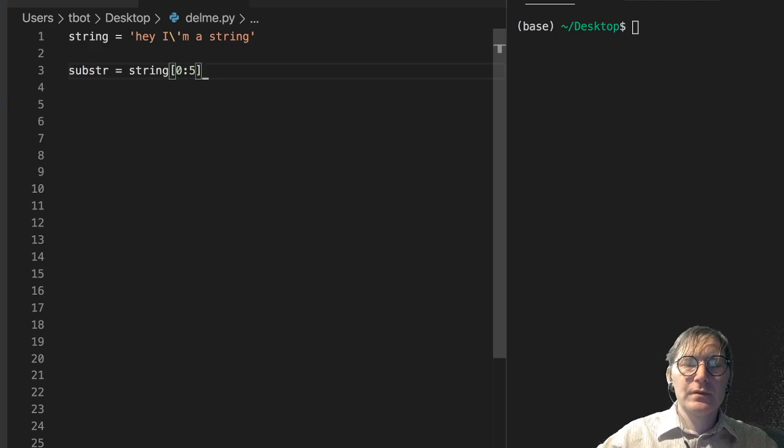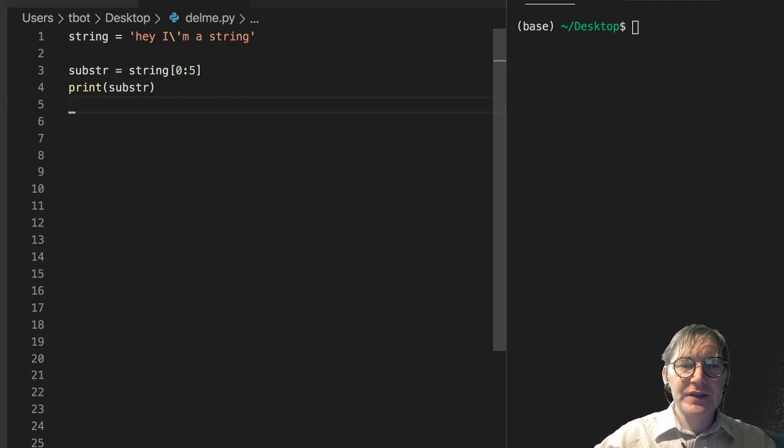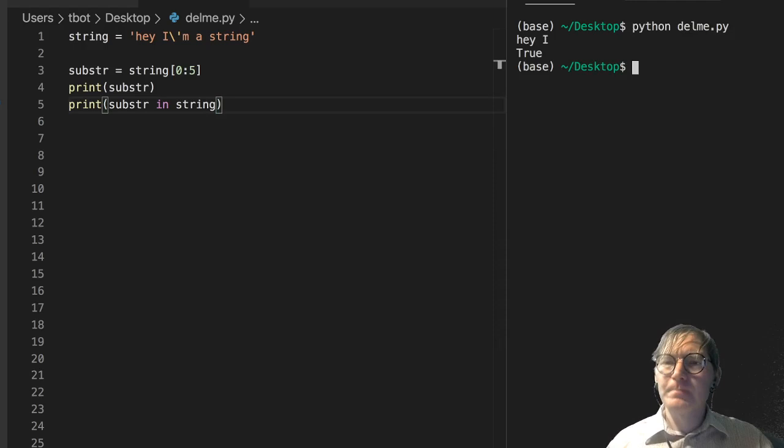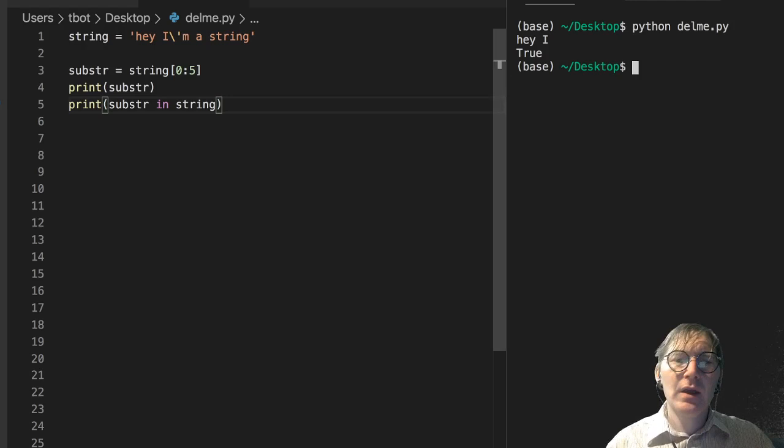Well let's print the substring first and then let's check for membership of that substring in the string. Naturally this is going to be in there. So there's our substring hey I and of course hey I is in there.